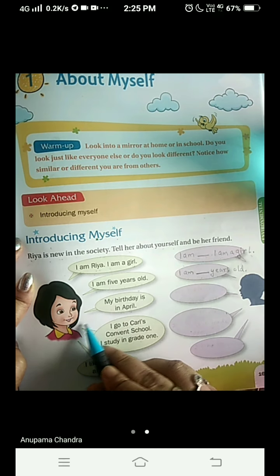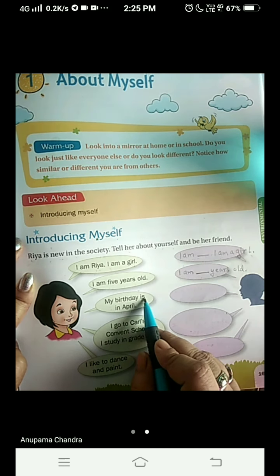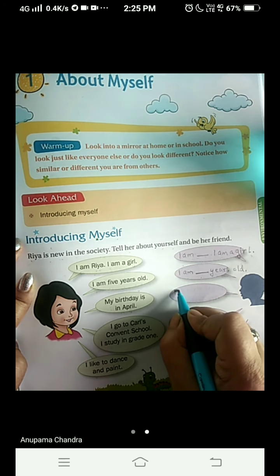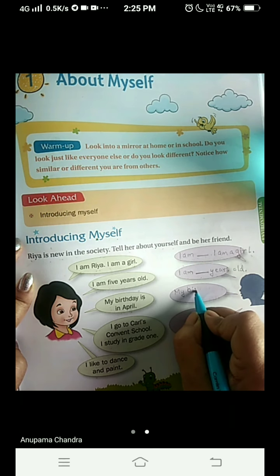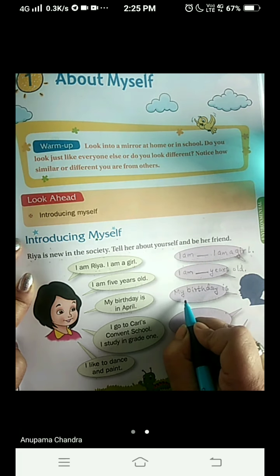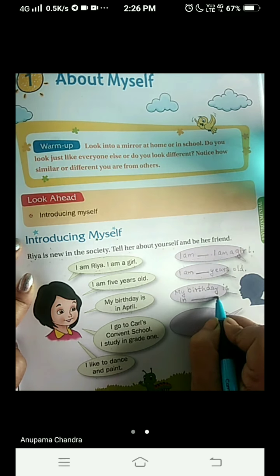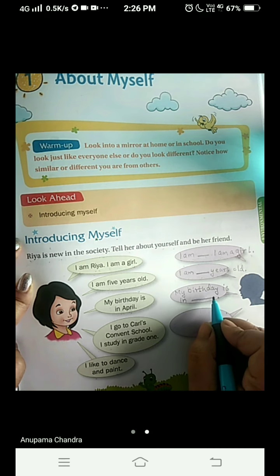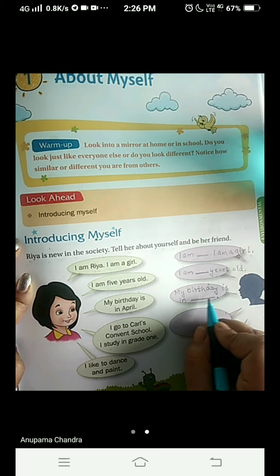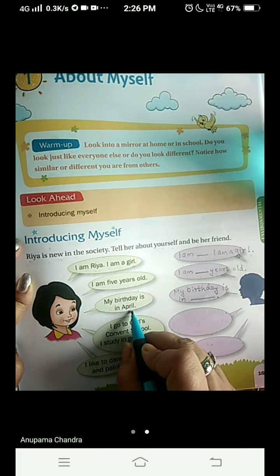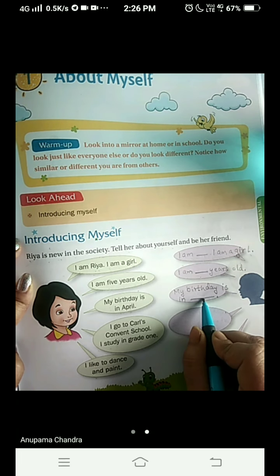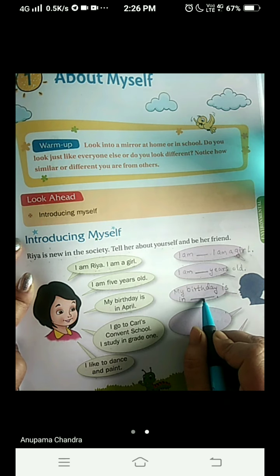Now come to the third one. Ria says, my birthday is in April. So you will tell about your birthday — my birthday is in dash. You are going to write your birthday month here. If you want, you can write the complete birthday with the date, month and year. Or instead, like Ria said, only the month. You can also write just the month. My birthday is in dash — you will write your birthday month.